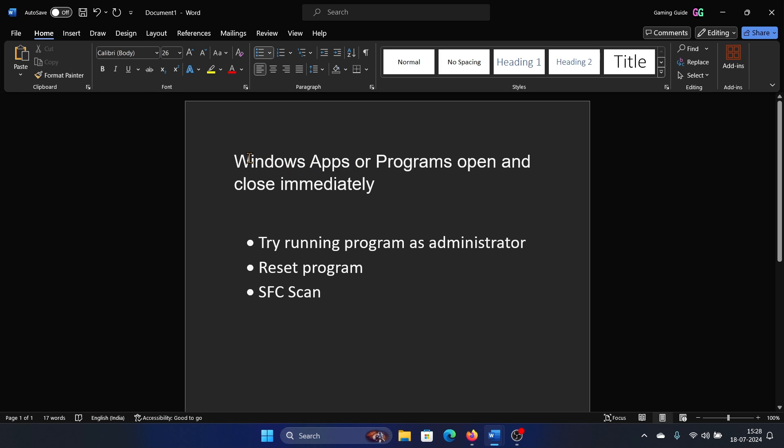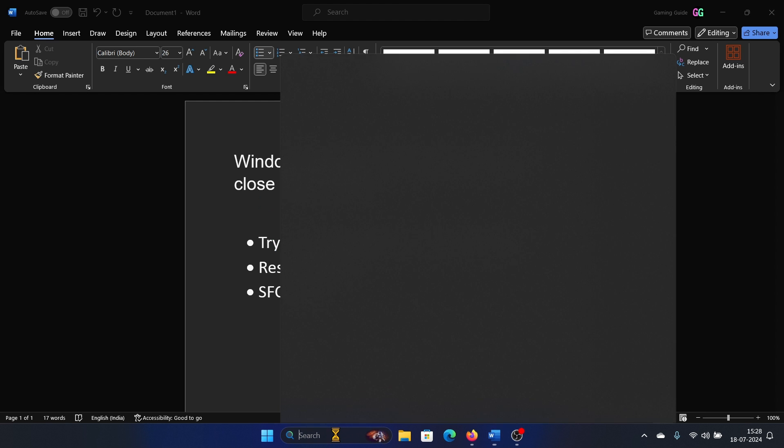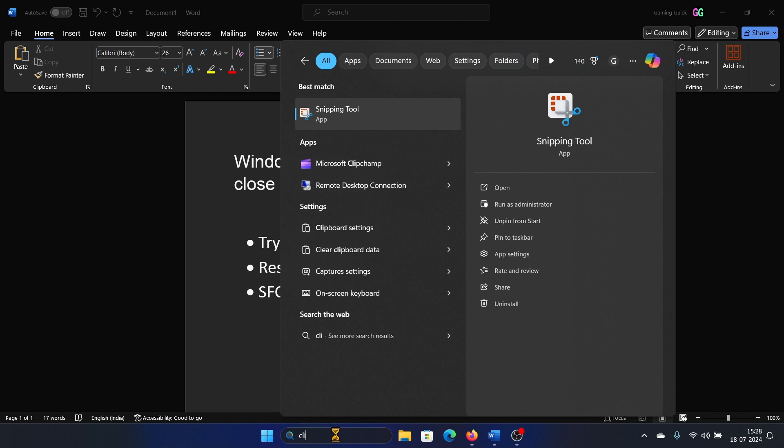Hey friends, if you encounter the issue where certain programs open and immediately close, then please watch this video. I will guide you through the resolution. Now first of all, try running that program as an administrator.